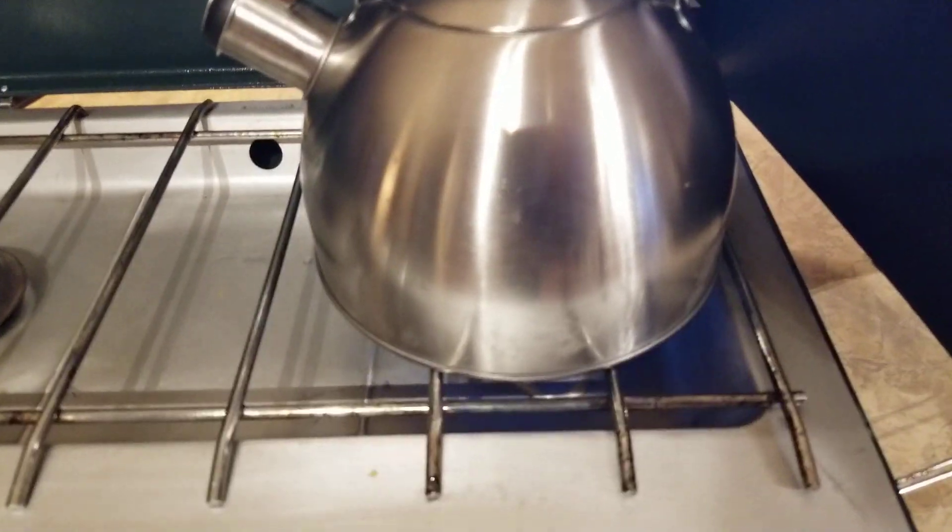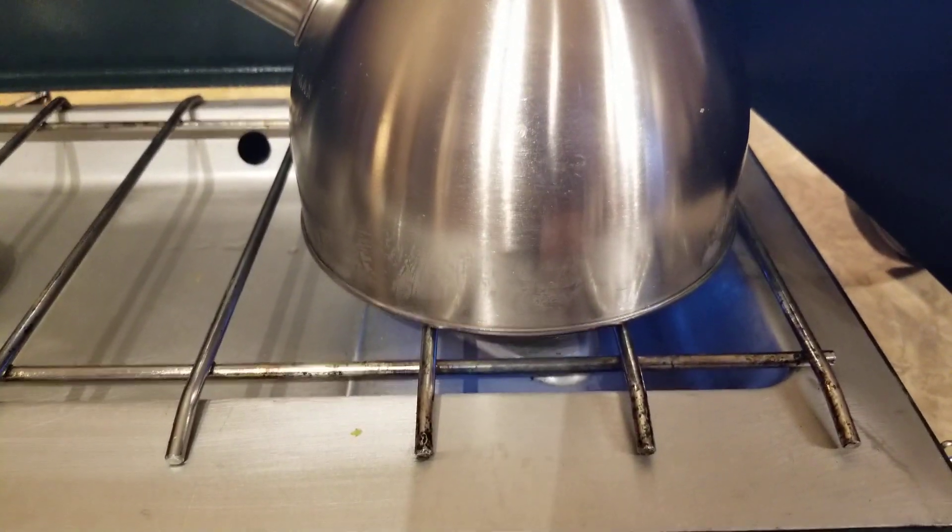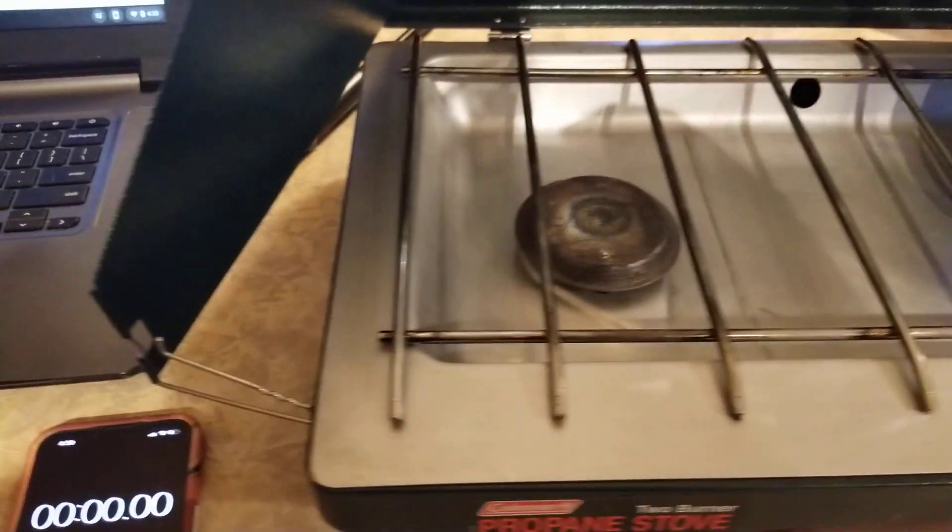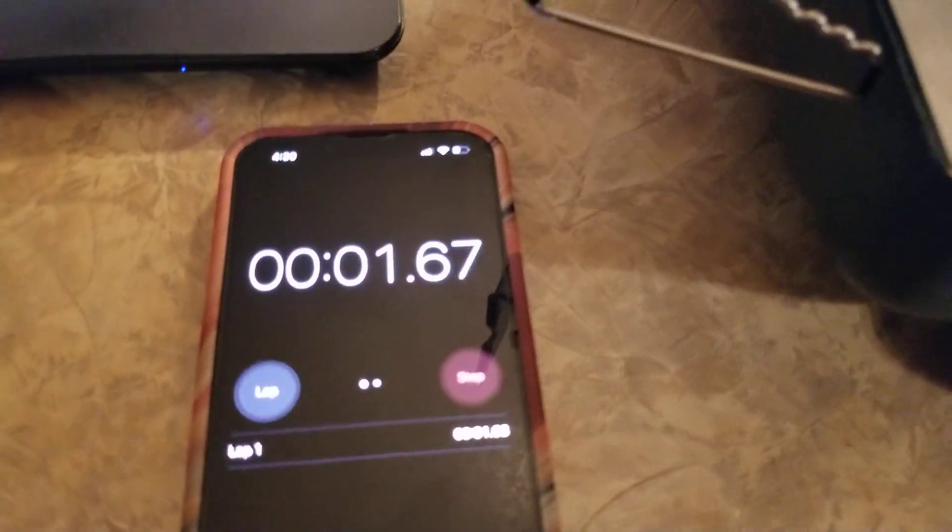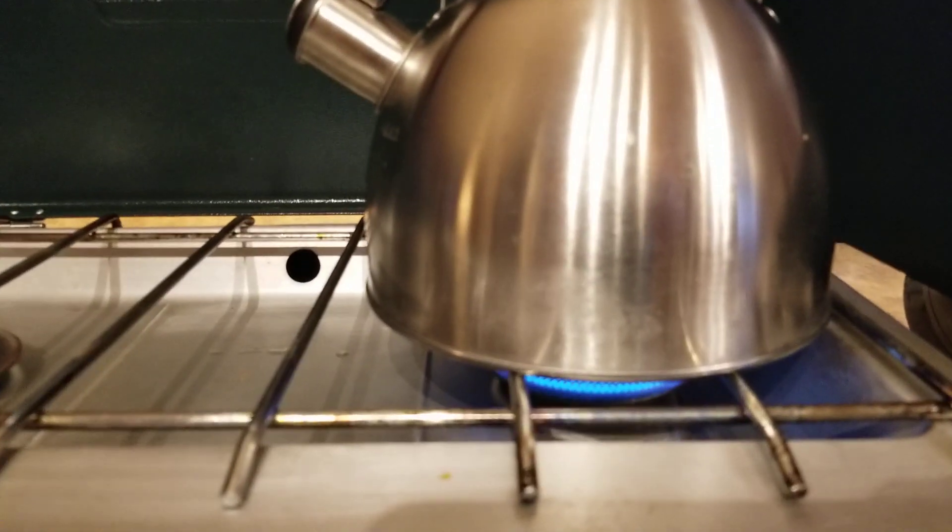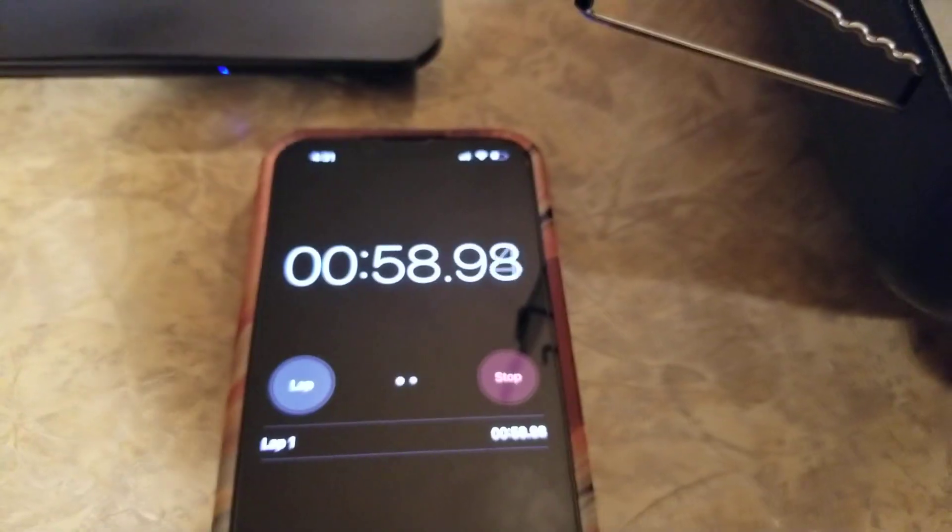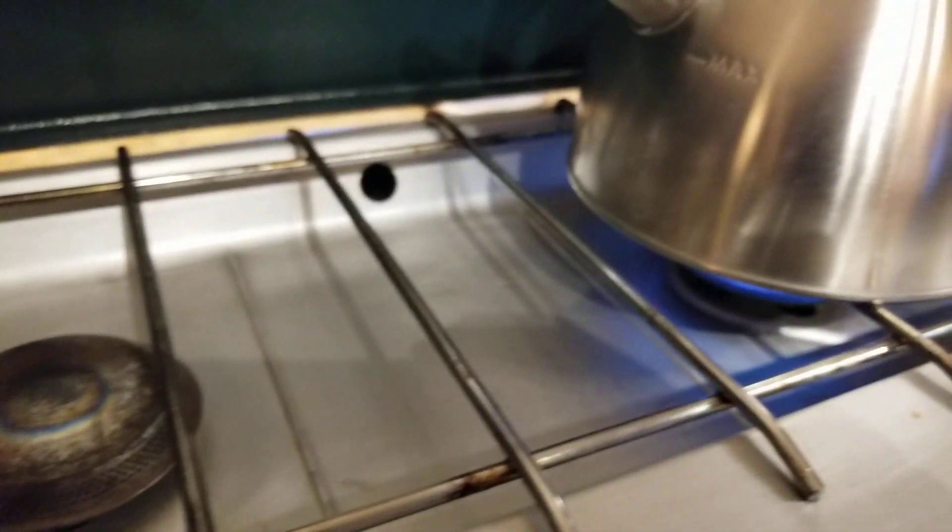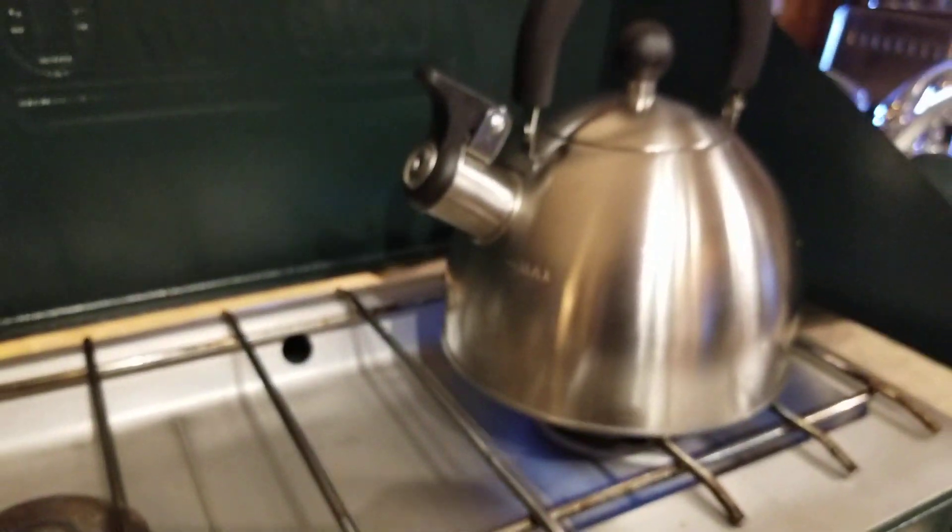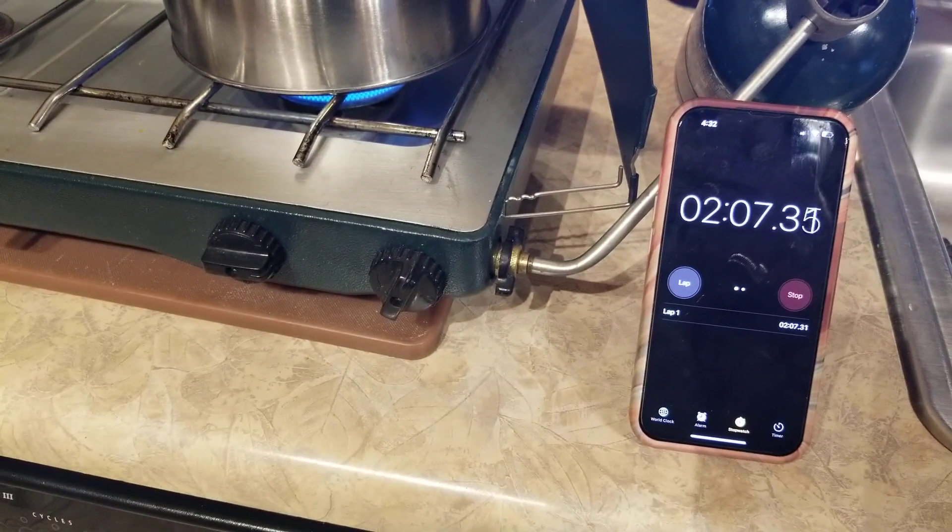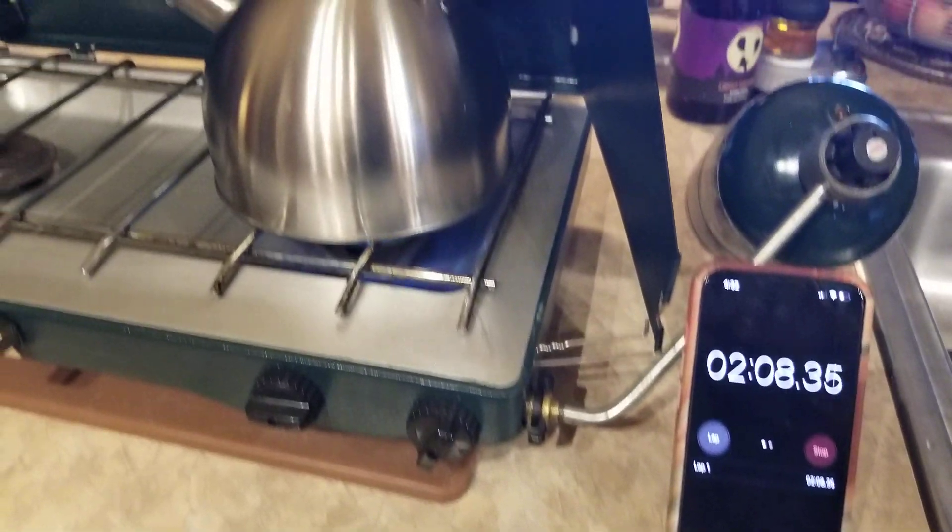Okay, just start it up. Start the timer. Let's see what it does. 4 cups. 1 minute in. 2 minutes in.